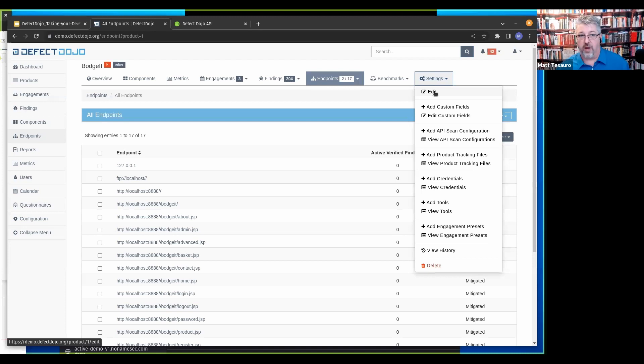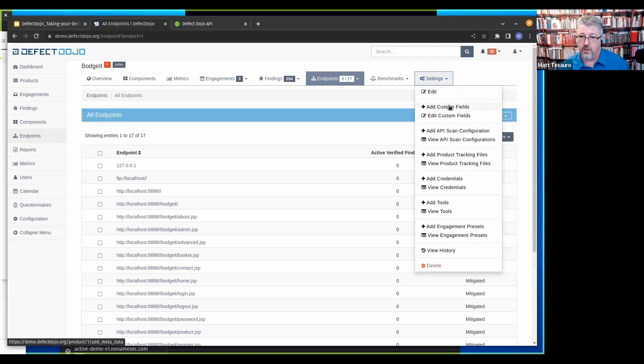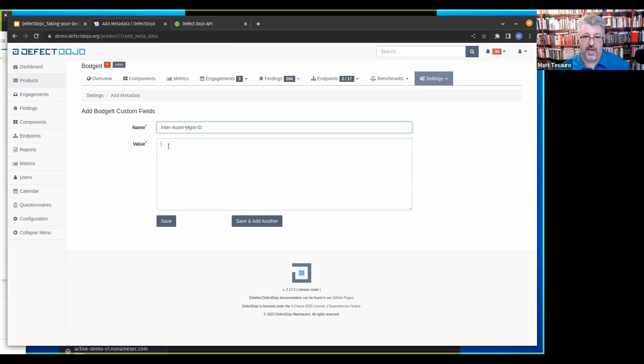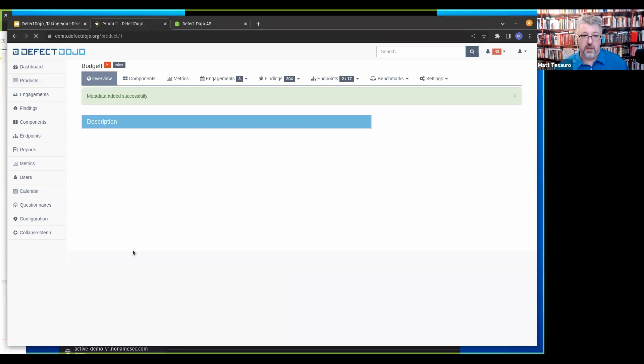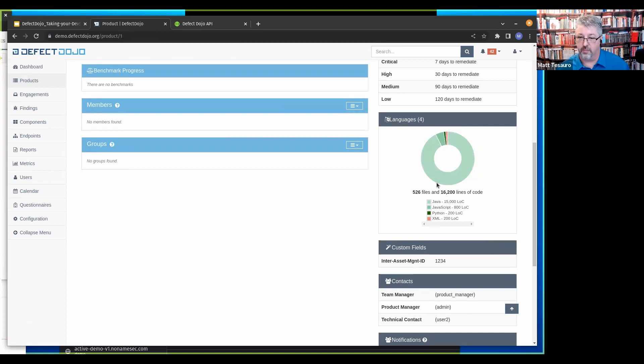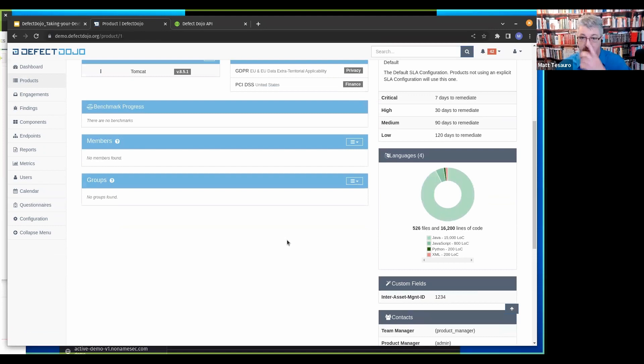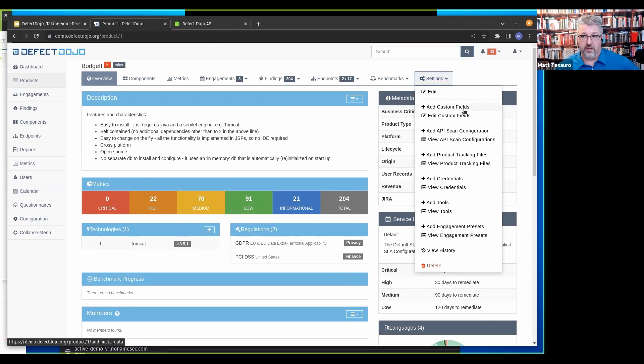Those custom fields are arbitrary key value pairs that are attached to a product. You can look at the engagement view of the world as well, all of the active engagements or all of the engagements overall. This is all findings across all of Defect Dojo.